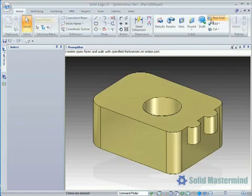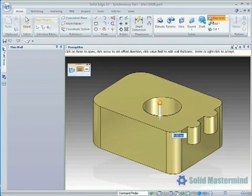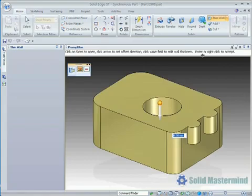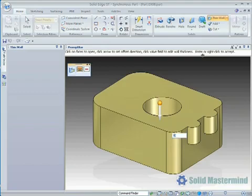The Thin Wall command is completely controlled via the Quick Bar, a graphical handle, and the value field in the graphics area. Notice that the Quick Bar is currently open and the Open Faces option is set to show we are currently in the mode of selecting open faces. We will select the top face in this instance.